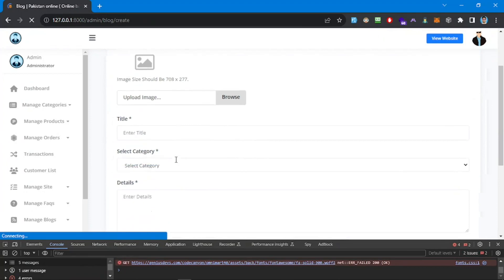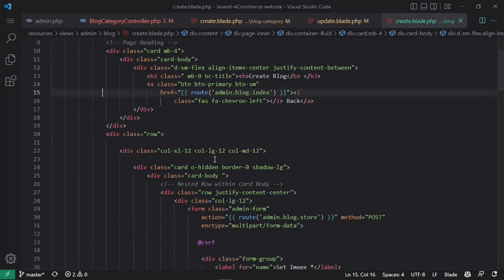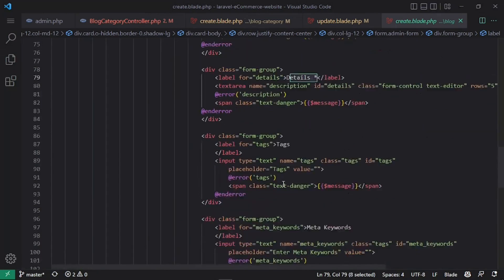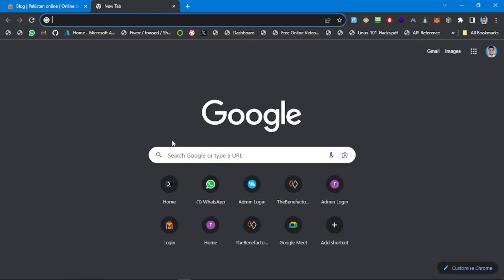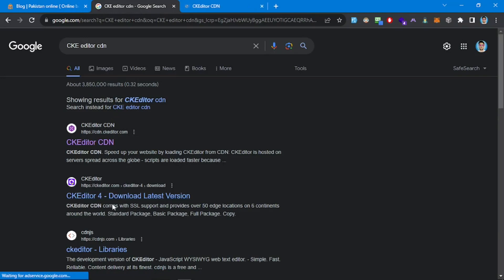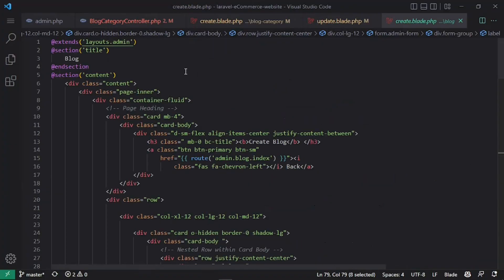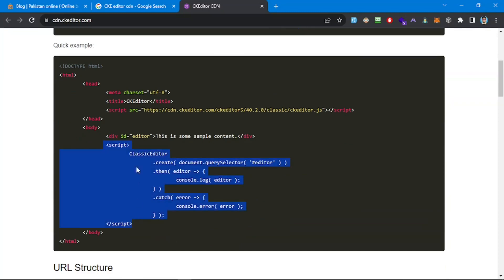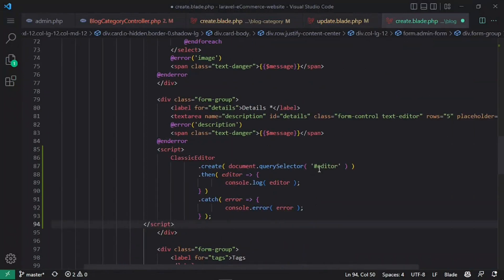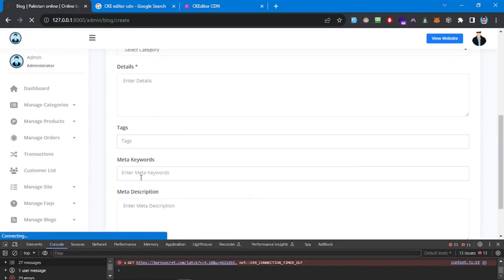We should add CKEditor to this. Let's go to blog create.blade.php — here we have the category details and the text area. I'll search for CKEditor CDN. CKEditor 5 is the latest version, so I'll use that and import it at the top of the file. We can target the element and pass it in. I'll add the script tag and set the ID to 'details'.